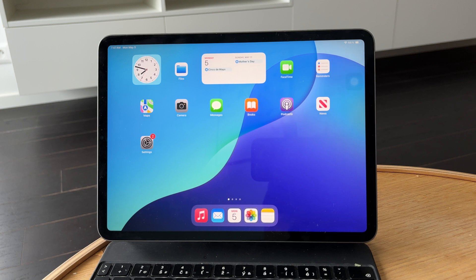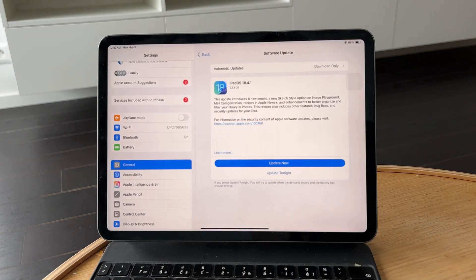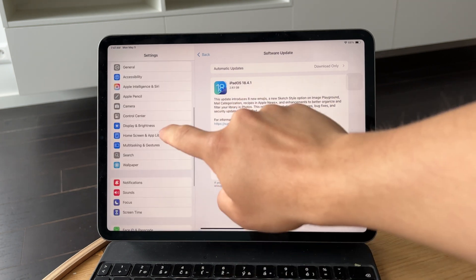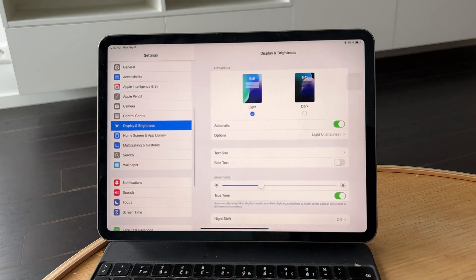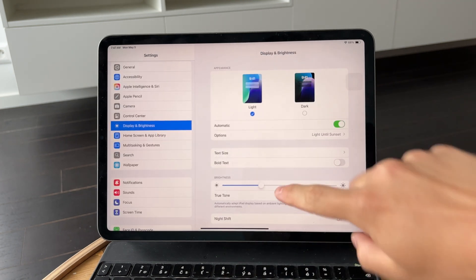Start by opening the Settings app on your iPad, then tap on Display & Brightness. From there, look for the Auto Lock option.